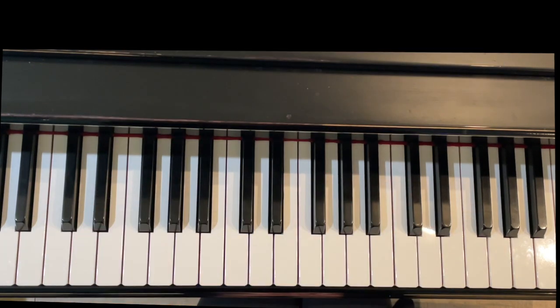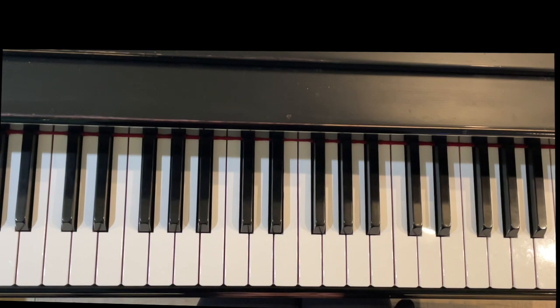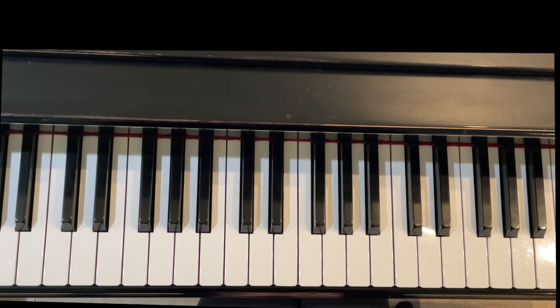Thank you for watching this short video on how to play a one-octave G sharp natural minor scale. I hope you found it helpful and will subscribe to my channel for more videos on piano technique. Thanks again for watching.